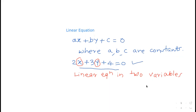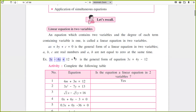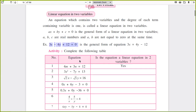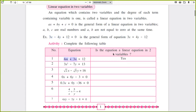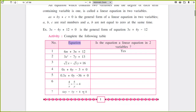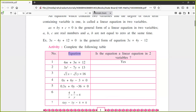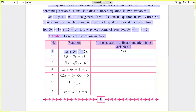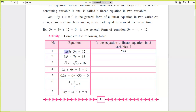Now we move to the next part. This is the equation and this is the example that we have seen. Now they have asked to check which is the linear equation. Write down this table — which are the linear equations and which are not. First equation: 4m plus 3n is equal to 12. This is a linear equation. Why? Because in that there are two variables m and n.